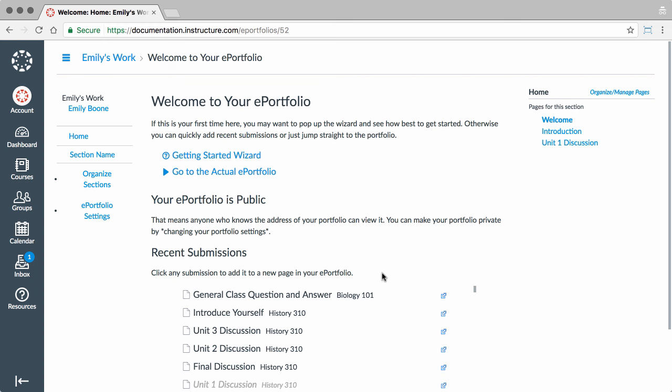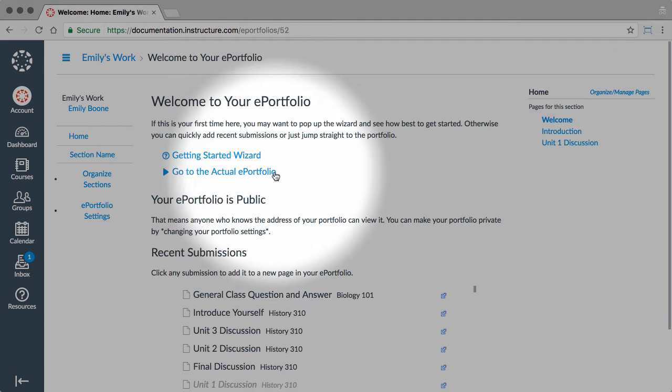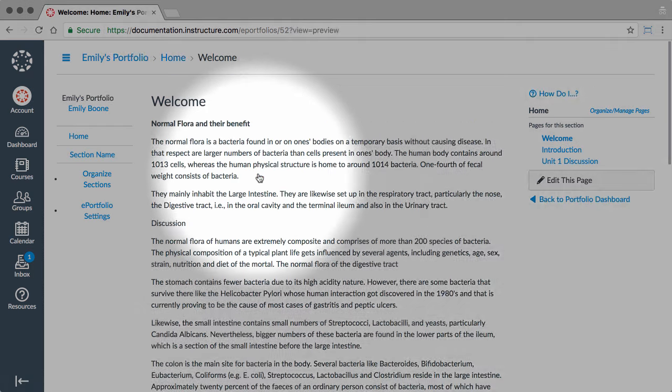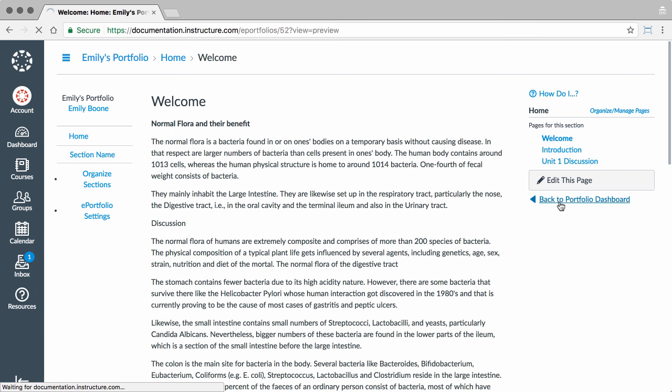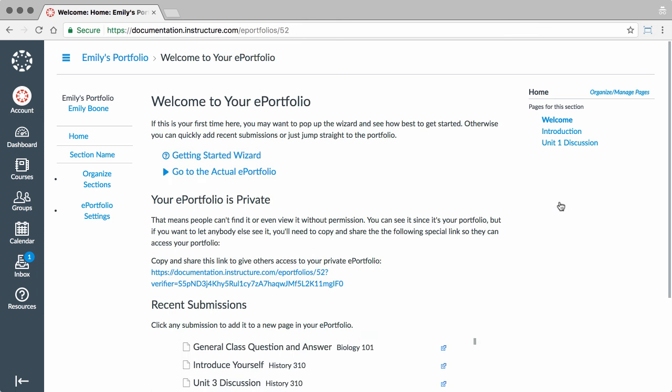When you are done with the wizard and are ready to view your portfolio, click the Go to the Actual ePortfolio link. You can always get back to this wizard from any page by clicking the How Do I link, or by returning to the ePortfolio Dashboard and clicking the Getting Started wizard link.